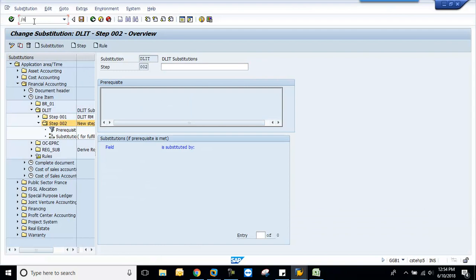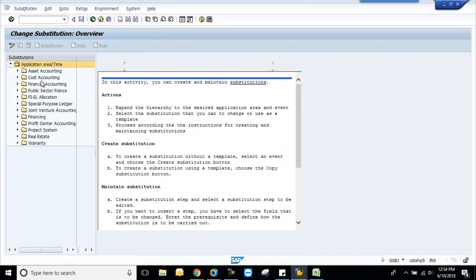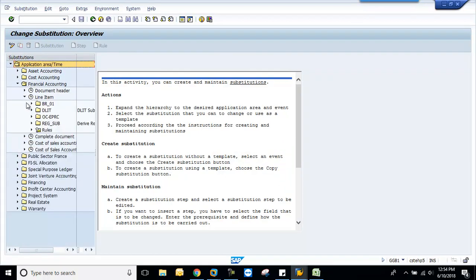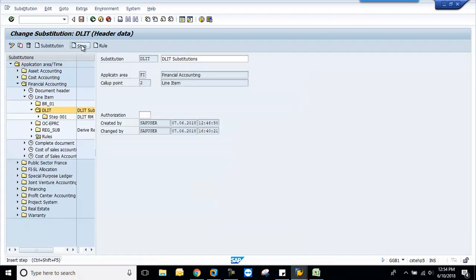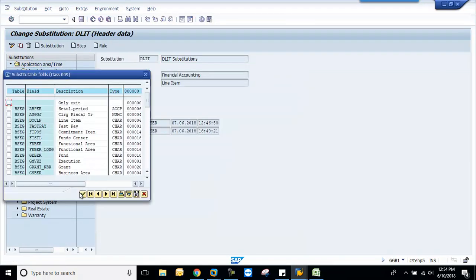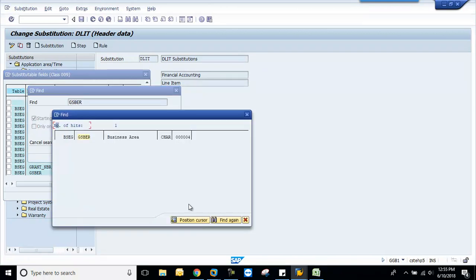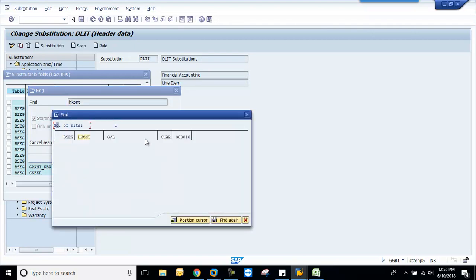We will go to our substitution again. We will check. I will come out of the screen. I will refresh. See, this is added here: GSBER, business area. Now you can find the field here. You can find two fields added from the maintenance.